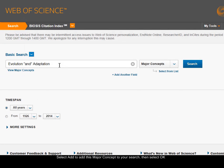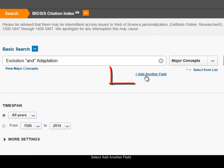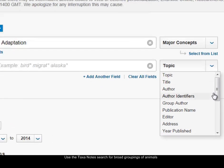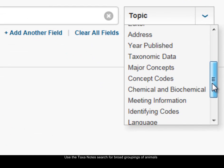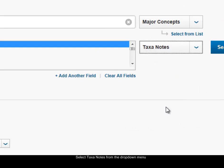Now you can see the term is added to my search. I'm going to continue searching for the fish idea and want to add another field. The way to search for large groupings of animals is through the search called taxonotes, so I select taxonotes.